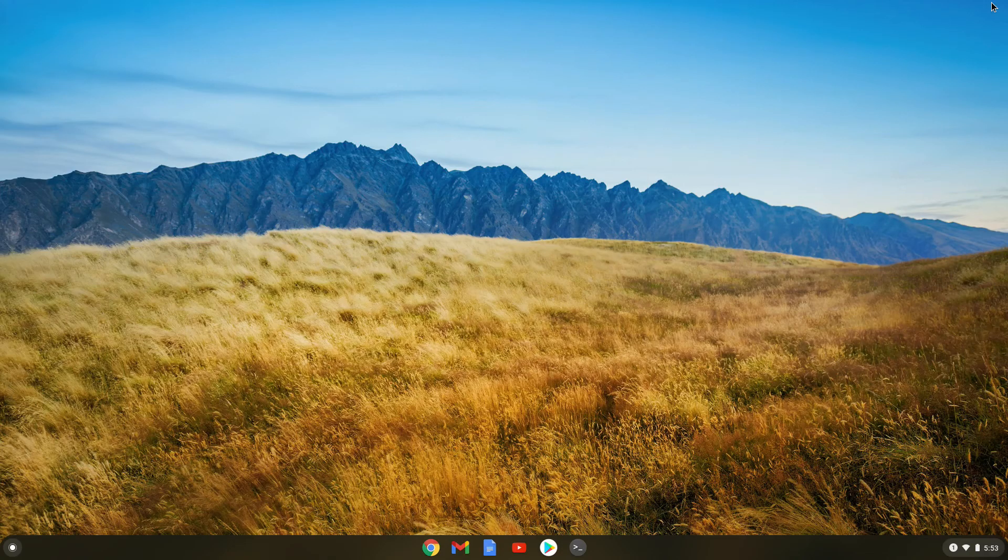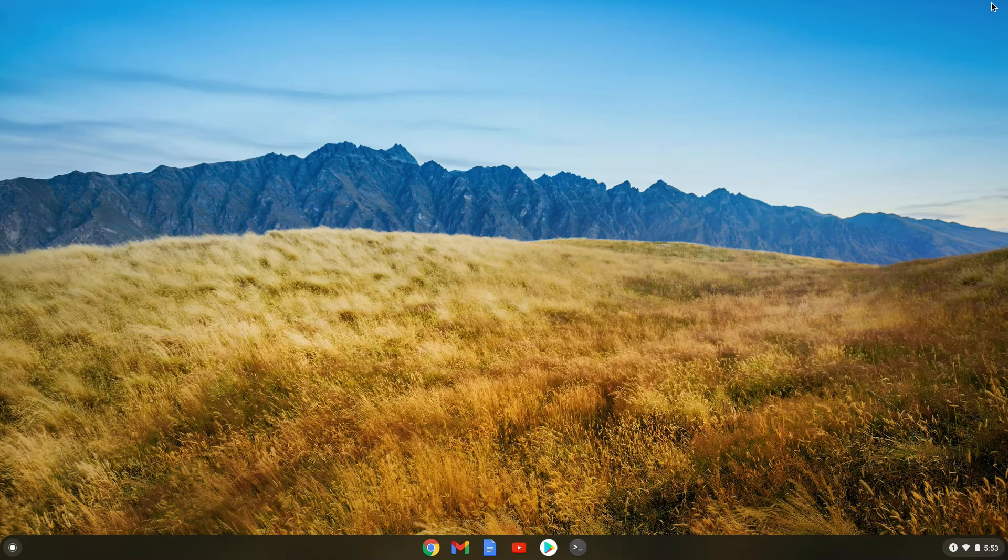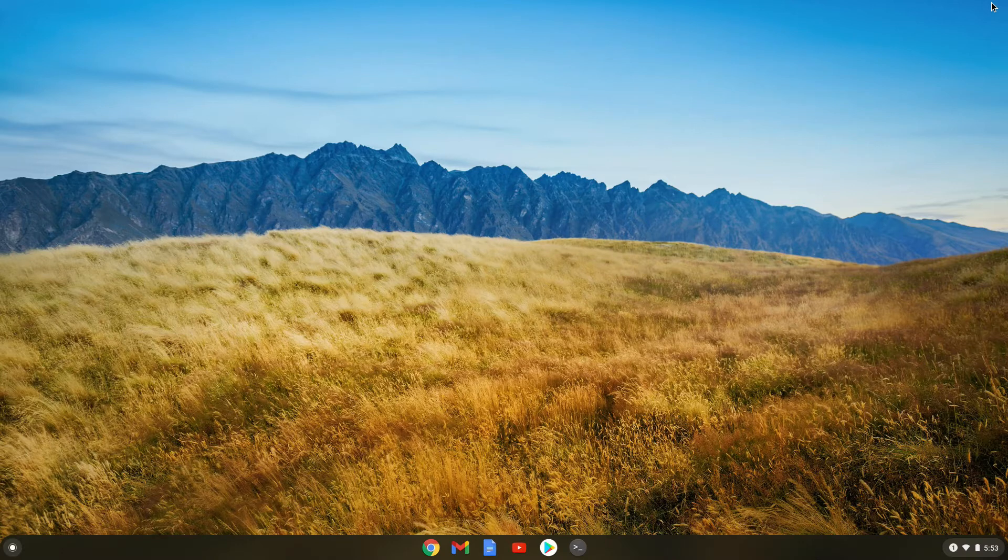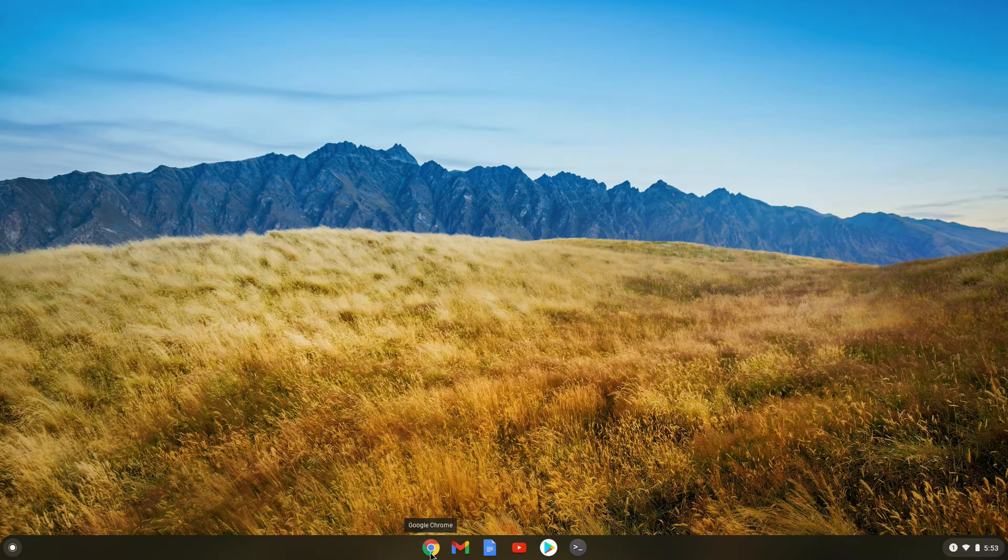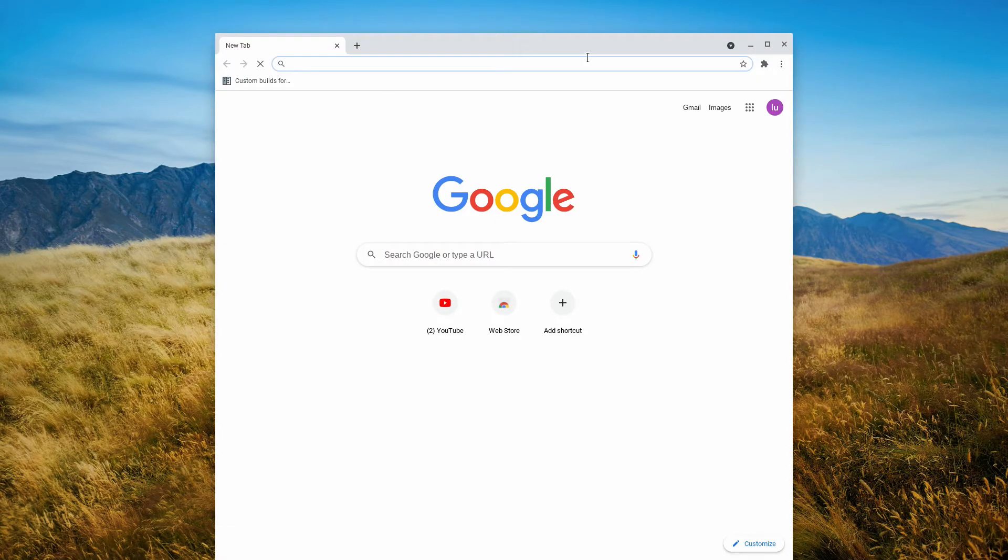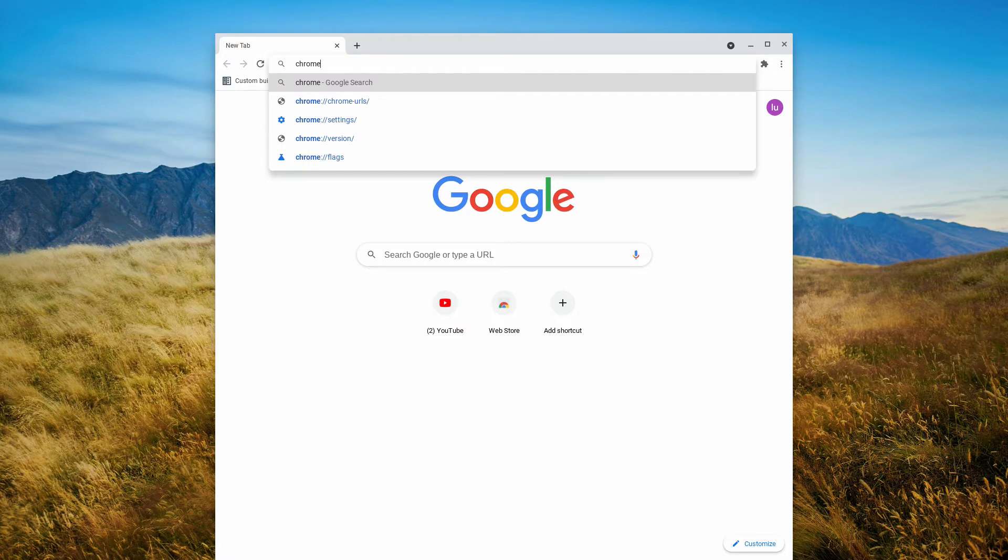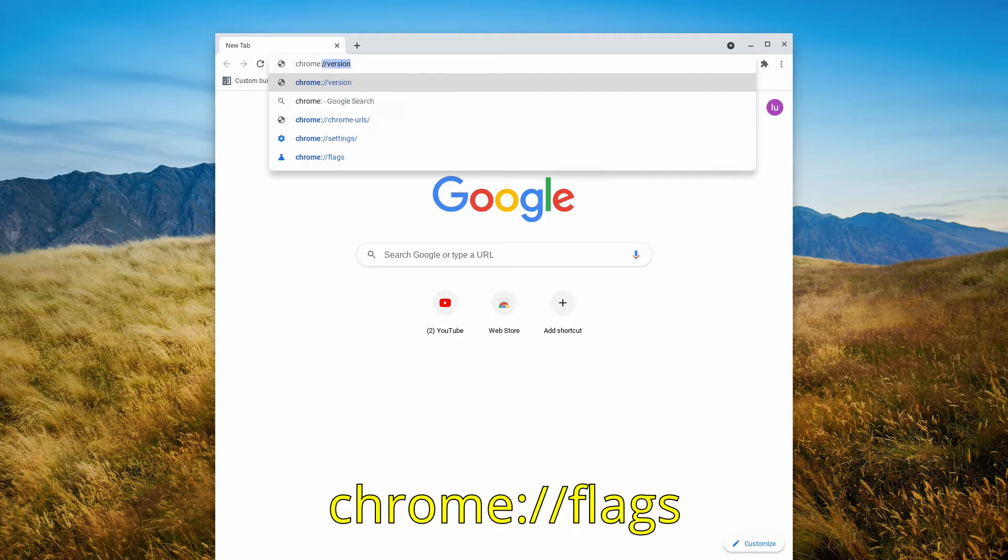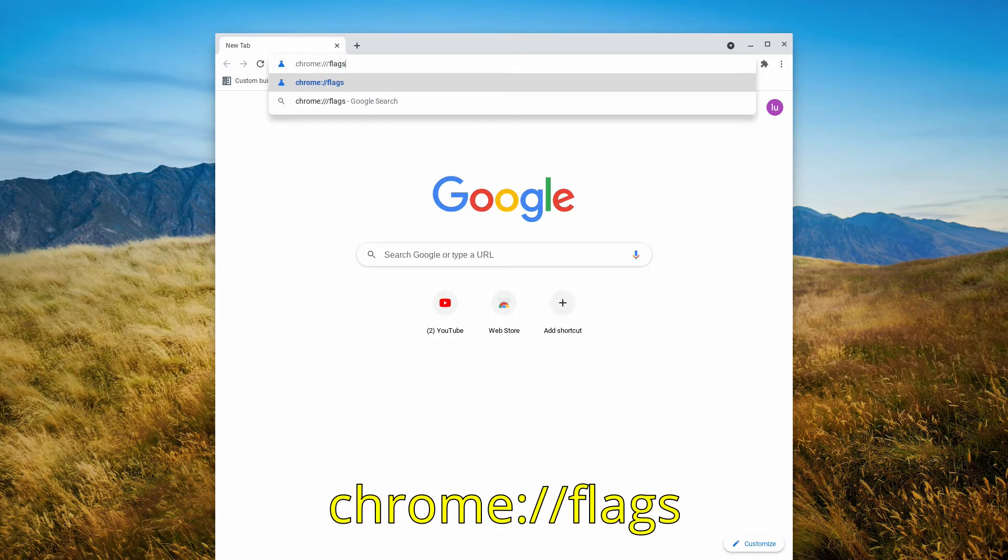Okay, so let's enable nearby share in Chrome OS. First thing we need to do is bring up a Chrome web browser, and then we want to turn on some flags. Now let's enter the Chrome flag section, so type chrome://flags.